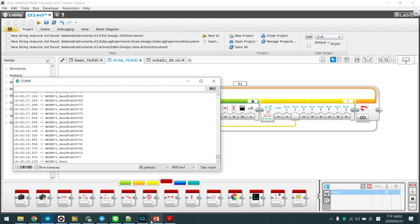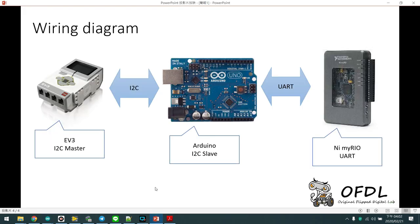Okay, so that's the solution. We make EV3 and MyRio communicate with each other using Arduino. Thanks for watching. Bye-bye.